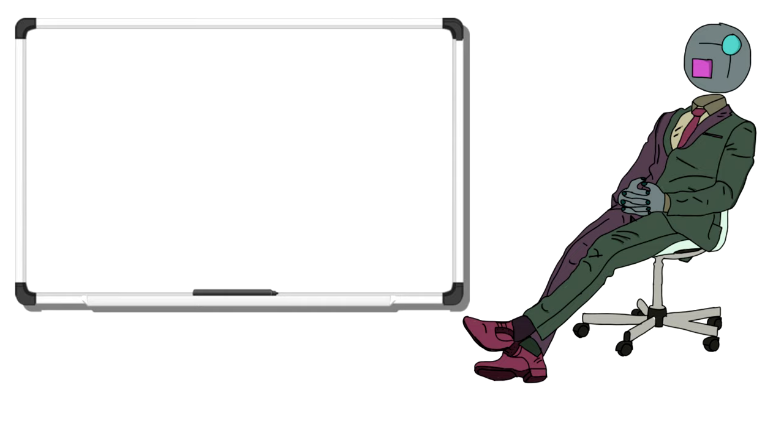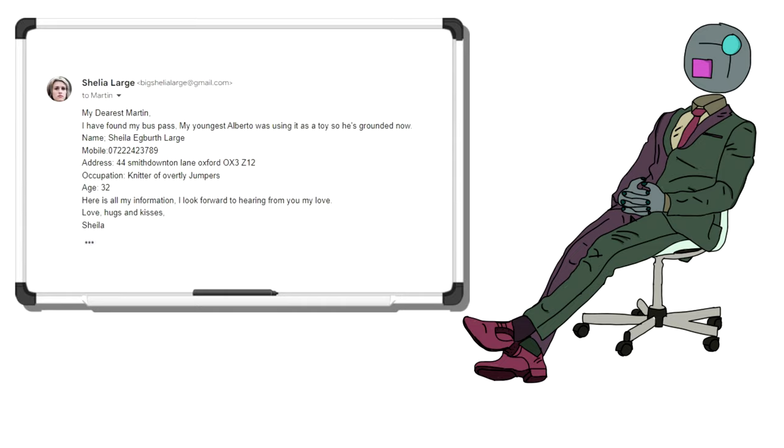Anyway, I replied with this. My dearest Martin, I found my bus pass. My youngest Alberto was using it as a toy, so he's now grounded. Name, Sheila Egberth Lodge. Mobile, 07222-423789. Don't ring this number, it's fake. Address, 44 Smith Downton Lane, Oxford, OX3Z12. The Oxford address also doesn't exist.